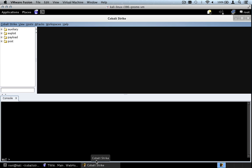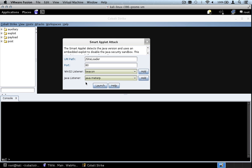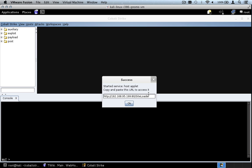Now let's set up a web drive-by attack. Let's go to Attacks, Web Drive-By, Smart Applet Attack. The smart applet attack is a Cobalt Strike version of several popular Java exploits. It's an applet — when it's run, it will determine which version of Java the user has. If the version of Java is vulnerable to a Java exploit, the smart applet attack will disable the Java Security Sandbox and run my code. So let's use a Meterpreter listener and go ahead and launch this. Here we have the smart applet attack running at this particular URL.